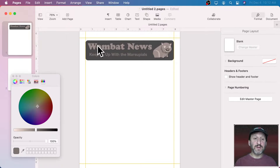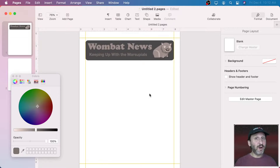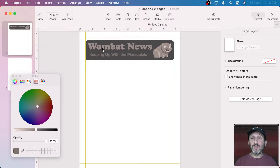Pages is an app you get from the Mac App Store — if it didn't already come installed on your Mac, it's free. It's from Apple. It's the main word processor and page layout tool you can use on your Mac for free, and it works really great. Not only is it available for Mac but it's available for iOS and iPadOS as well.